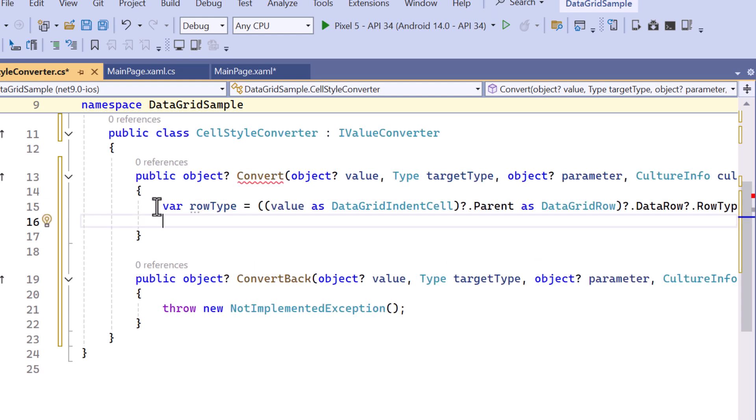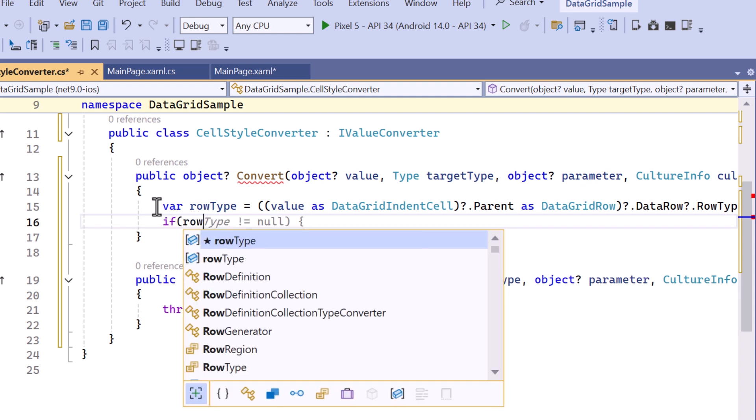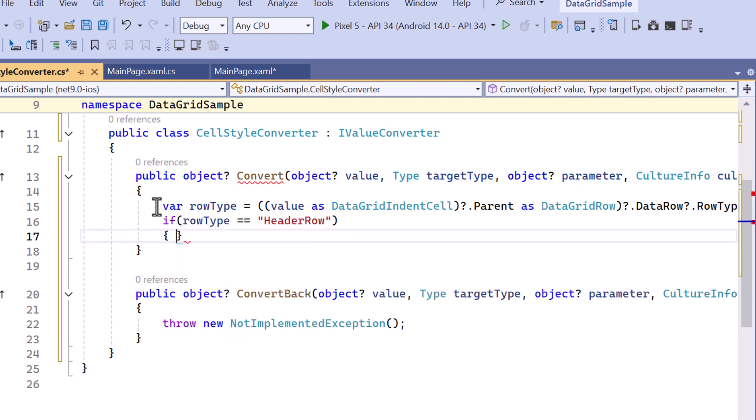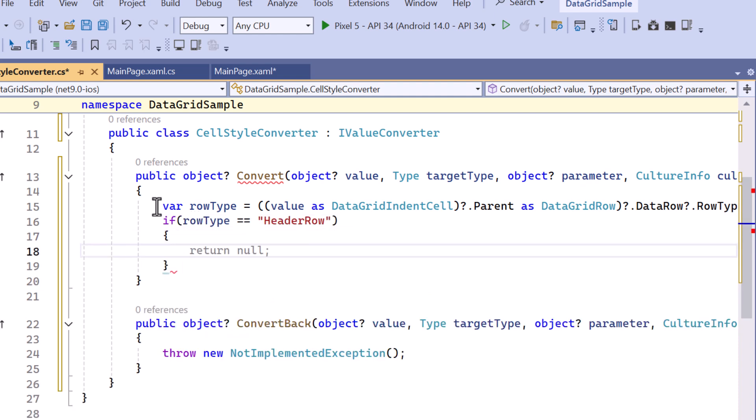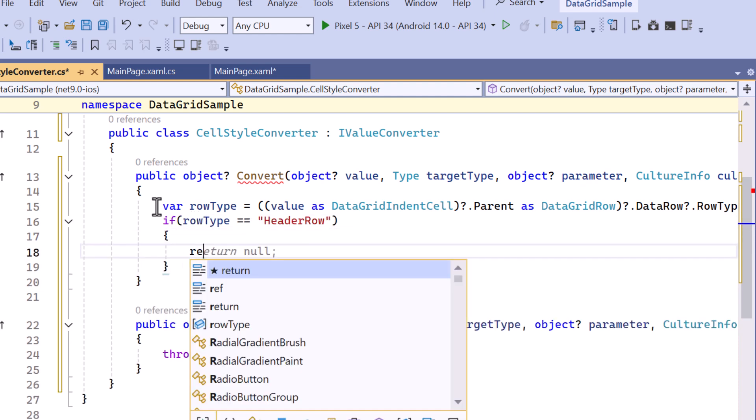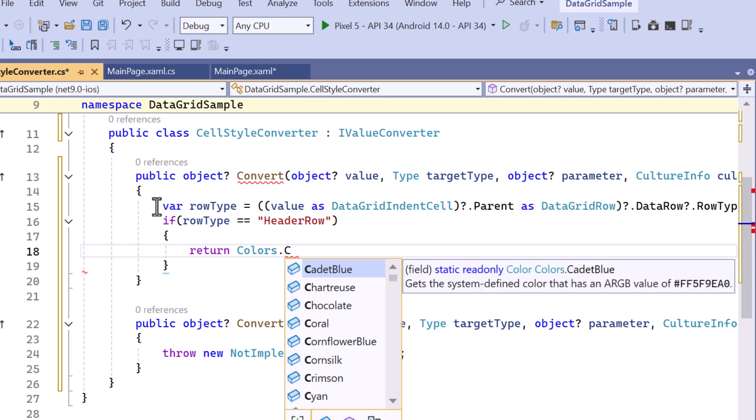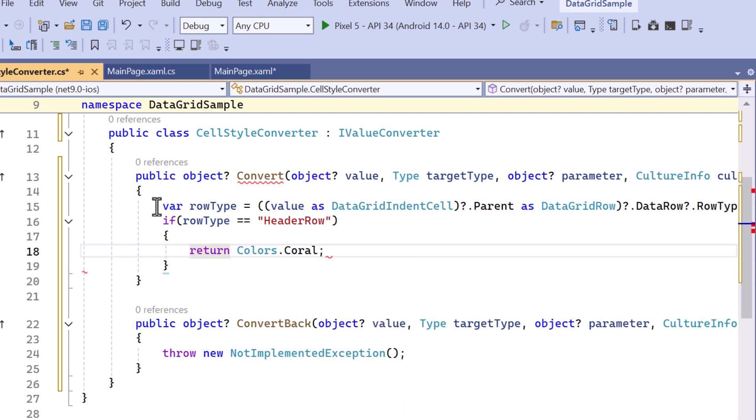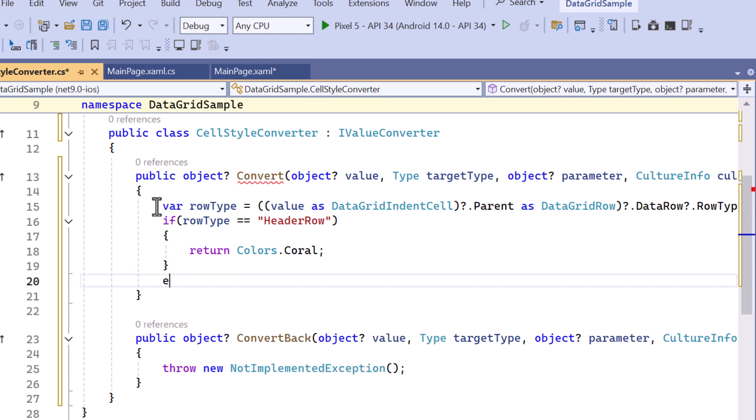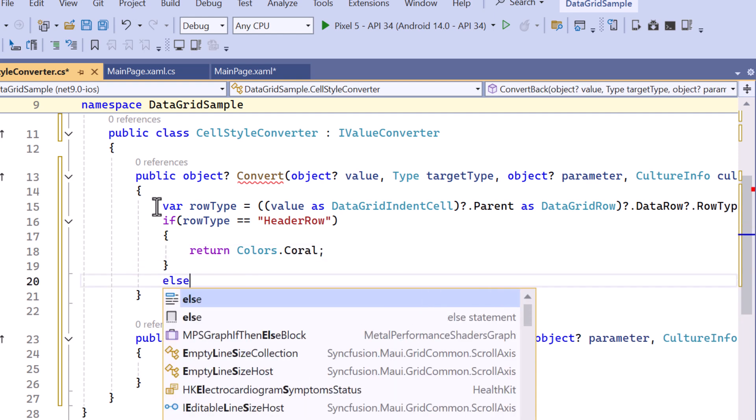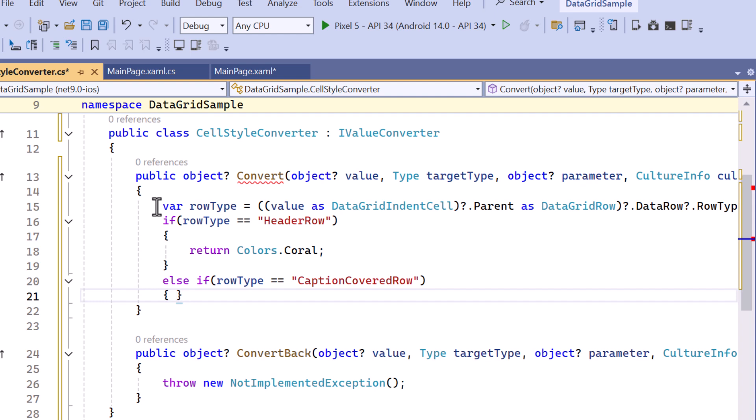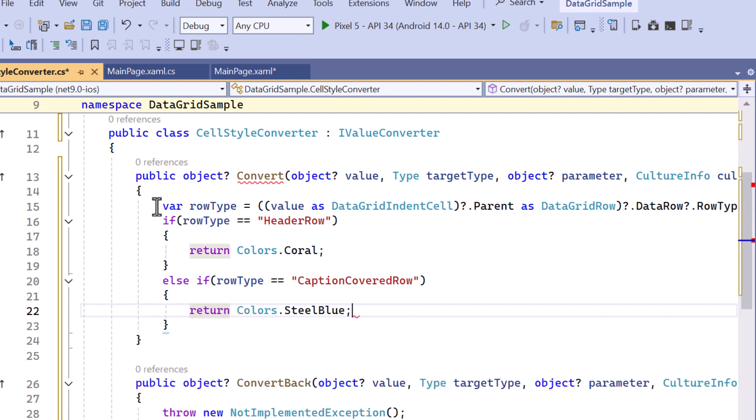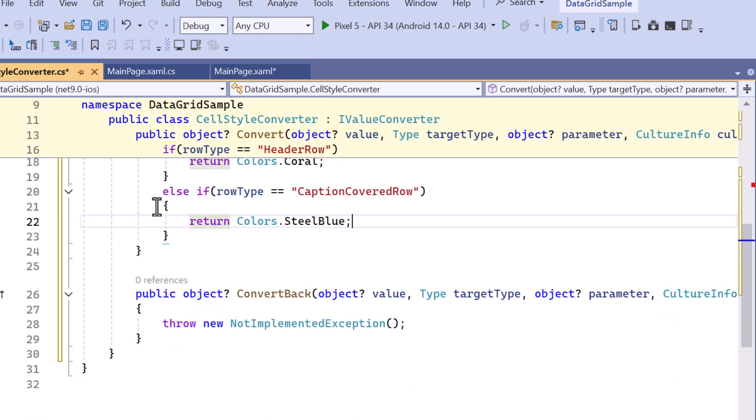After that, I verify whether the row type is header row. If it is true, return the coral color to the background. Similarly, assign background color for caption covered row and other row types.